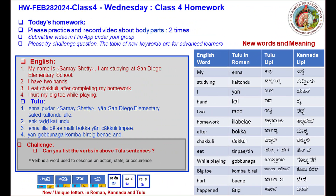Solmelu illa bela homework, February 28, 2024, Class 4, Wednesday. Today's homework: please practice and record a video about body parts and related words two times. Submit the video in the Flip app under your goal. Please also try the challenge question.